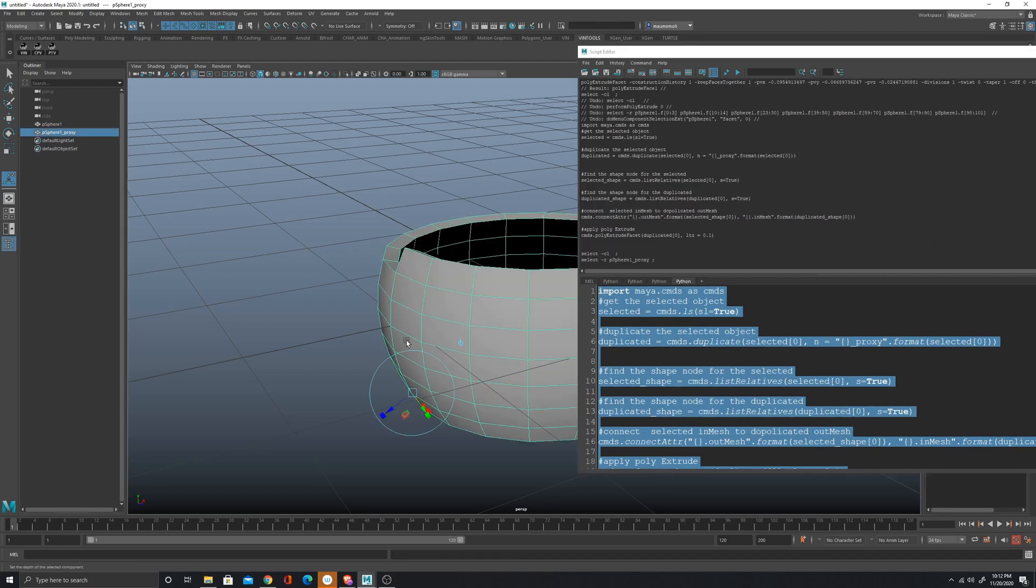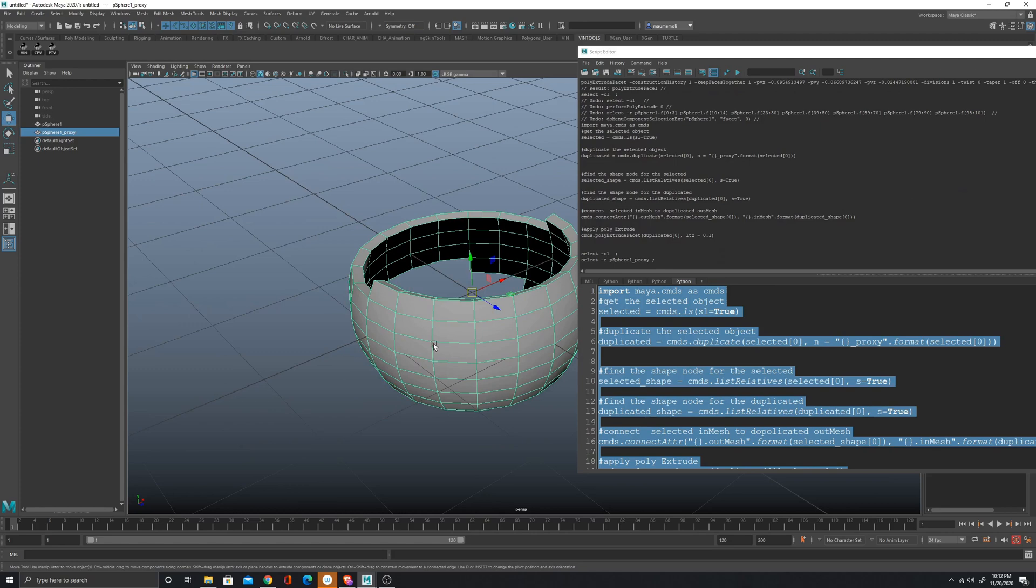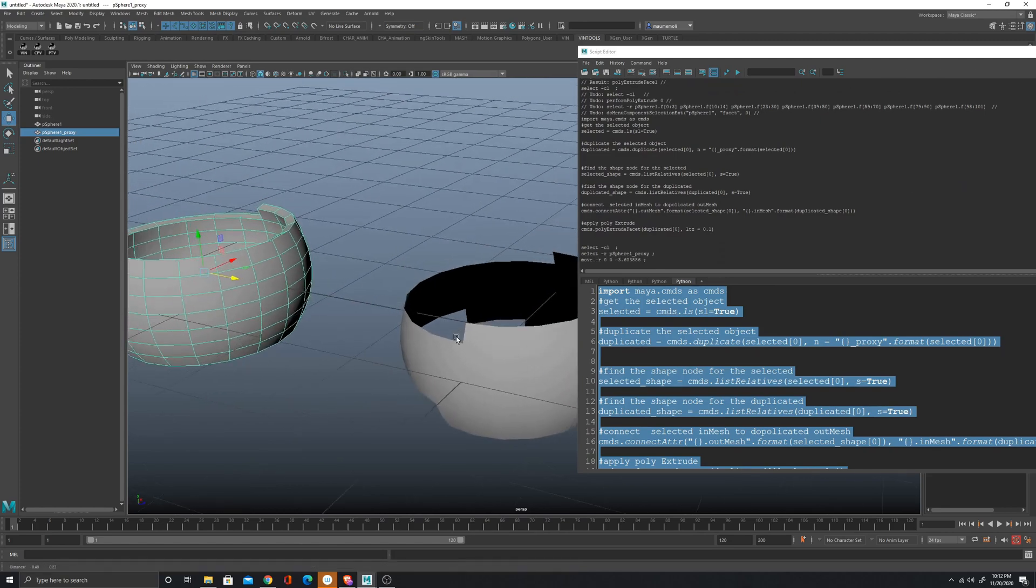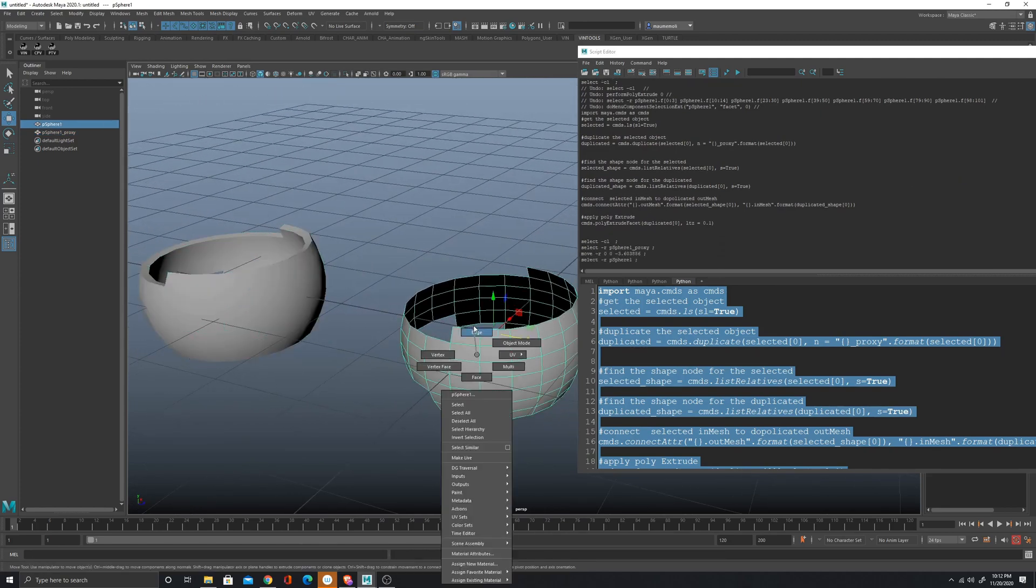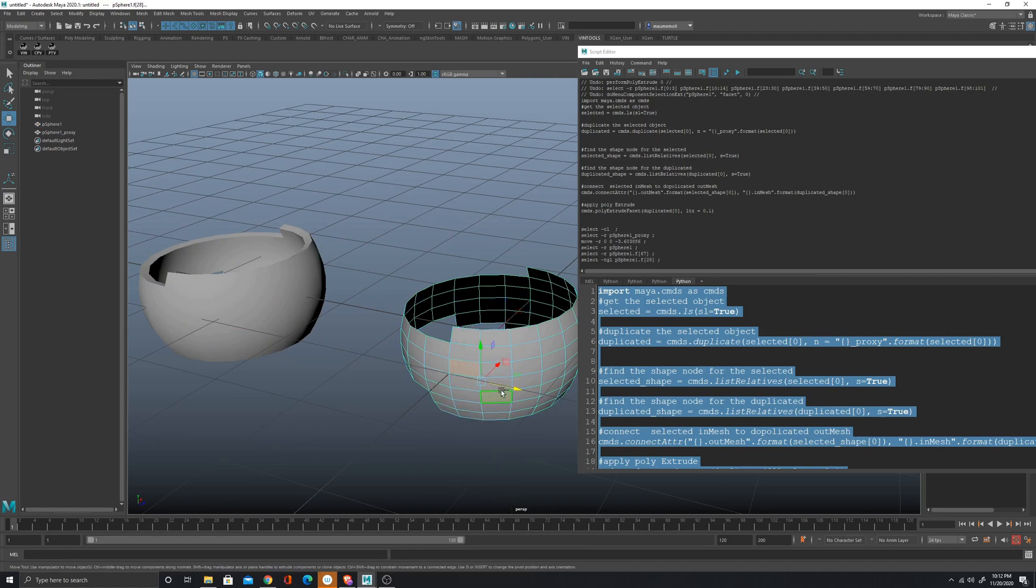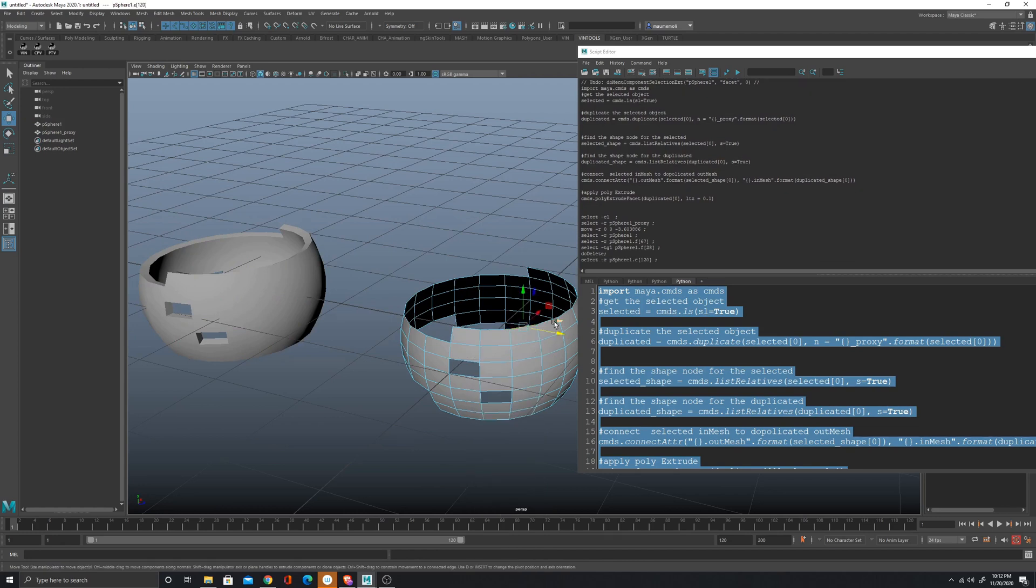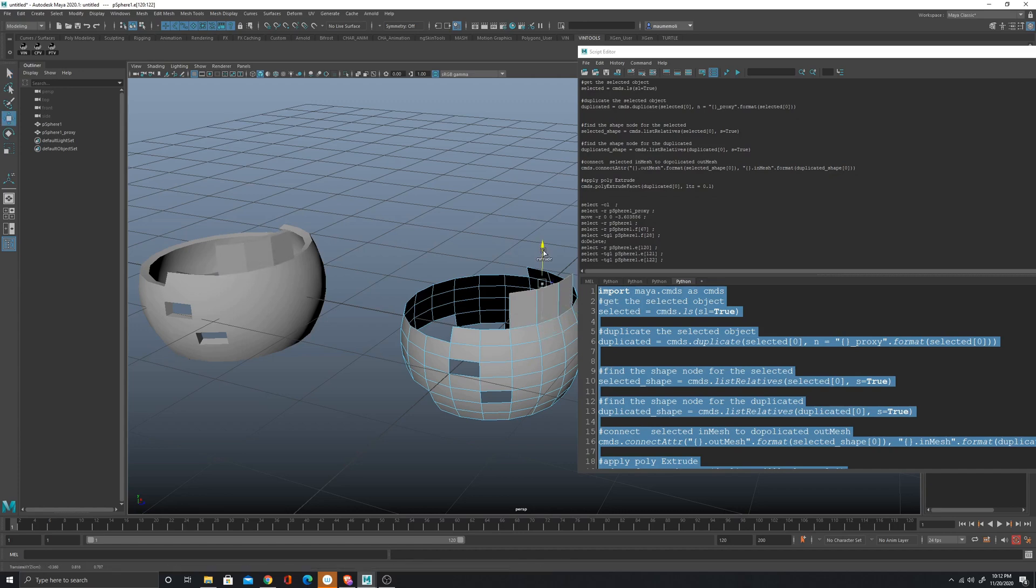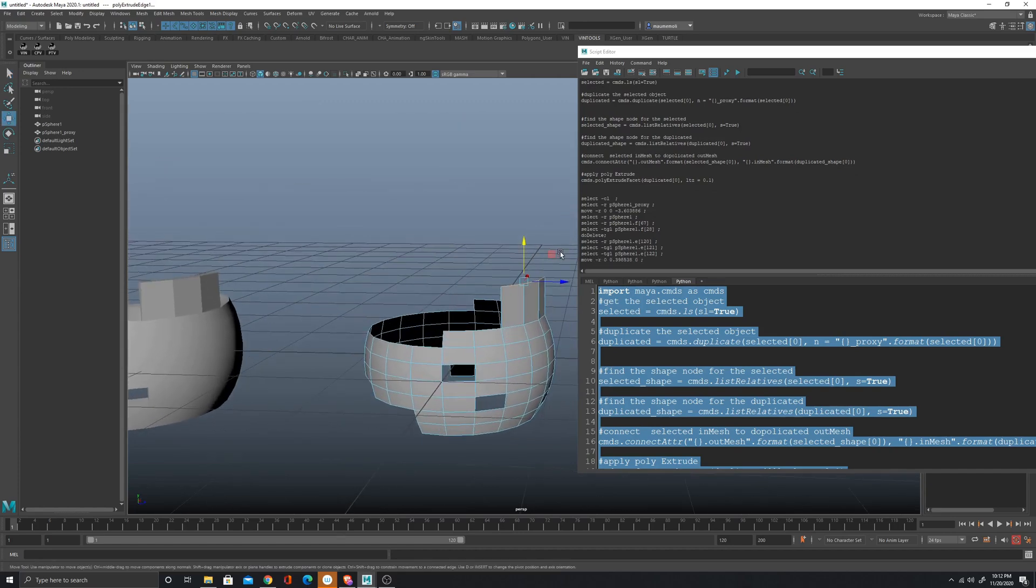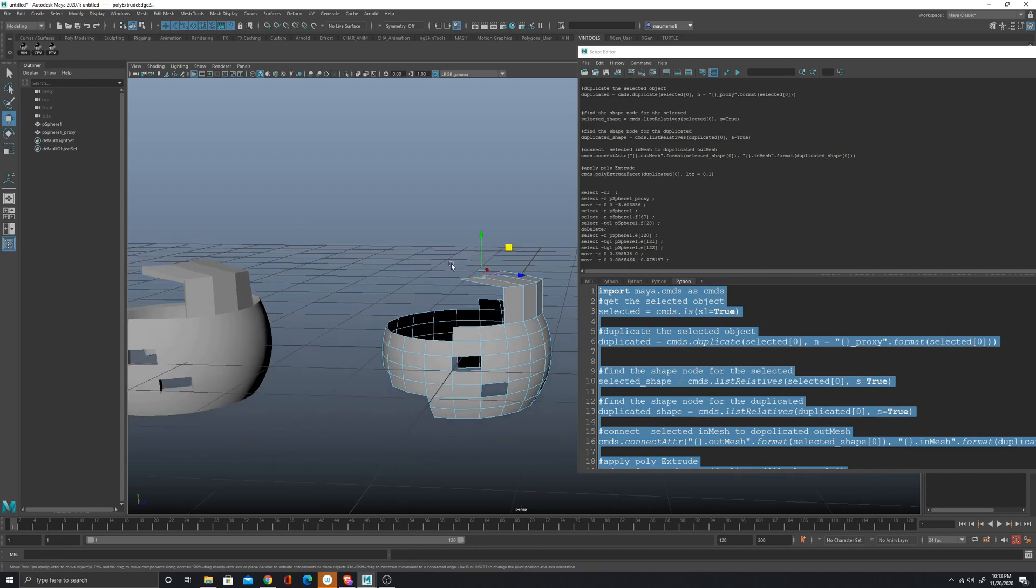So I got the proxy here and now what happens if I delete faces? That's working. What if I extrude faces? Yeah, it's working, done.